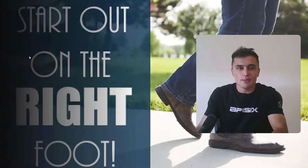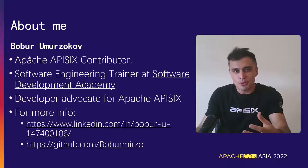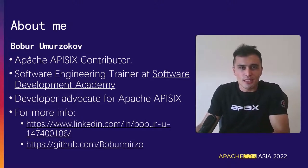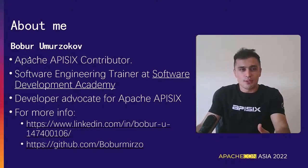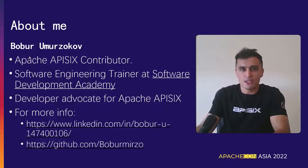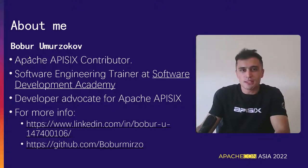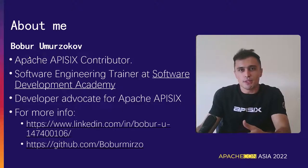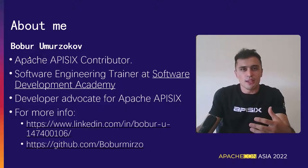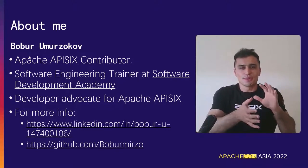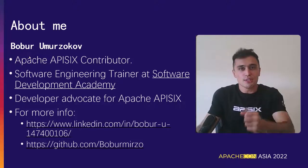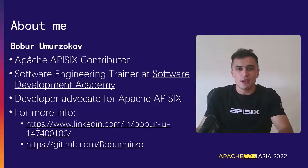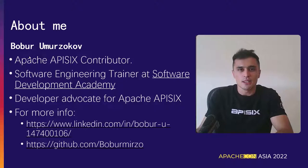First let me introduce myself. My name is Babur. I am an Apache APISIX contributor and I have been working several years as a software engineering trainer at one of the famous top software development academies in the EU. Nowadays I am working as a developer advocate for Apache APISIX and sometimes I help students to get a job after they are graduating. For more information please feel free to reach out to me. I am leaving all the necessary links like LinkedIn and you can find me on GitHub.